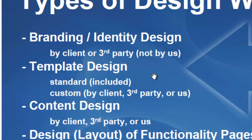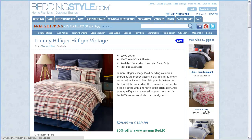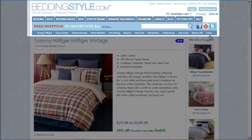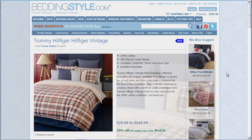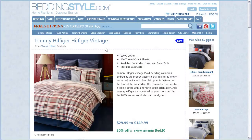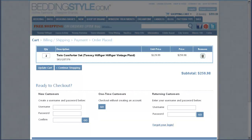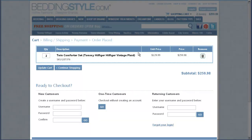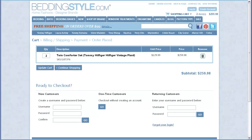The second is the template design. The template design covers the top header, the left rail, the right rail, and the footer. You can see on this site — I'm on the product detail page — you can see the template. When I go to the shopping cart page, the template is persistent even though the body part of the page has changed.